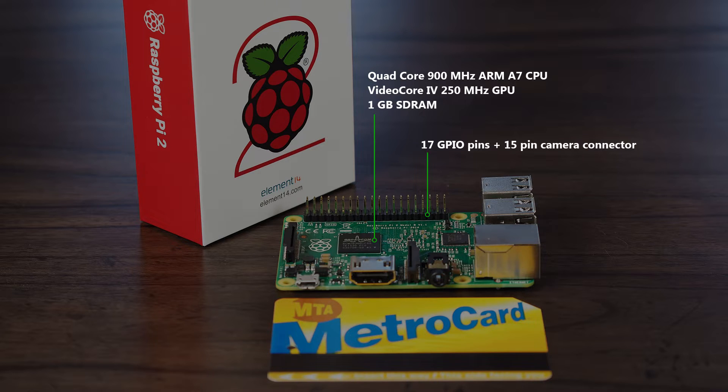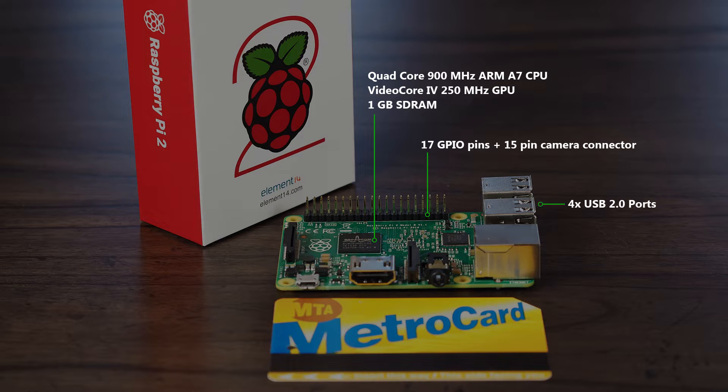There are 17 GPIO pins for connecting the Pi to various sensors or other electronic components, and even a connector for a miniature camera board if you fancy building your own security camera.